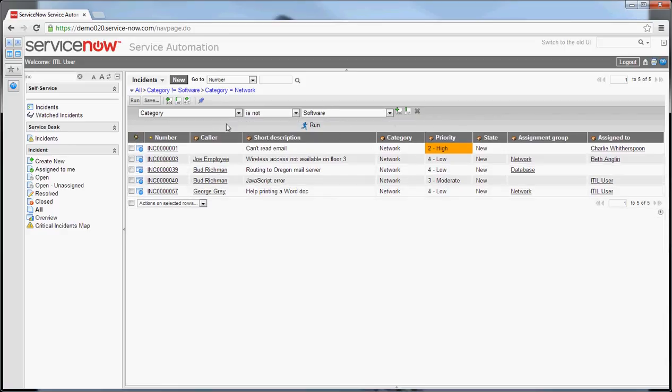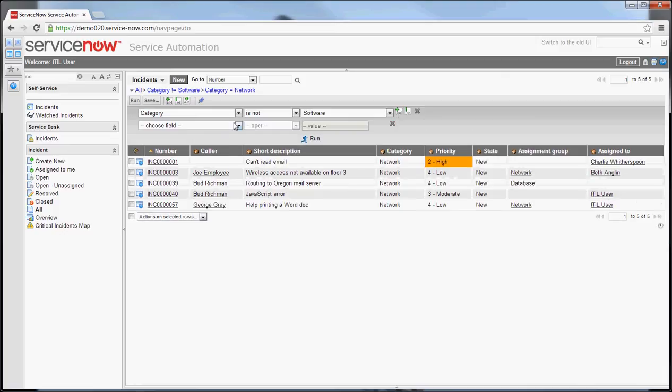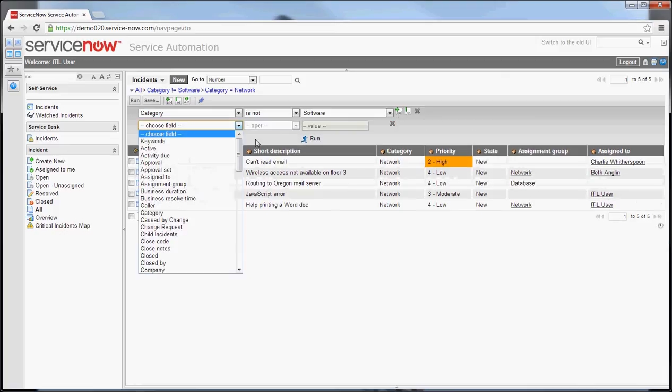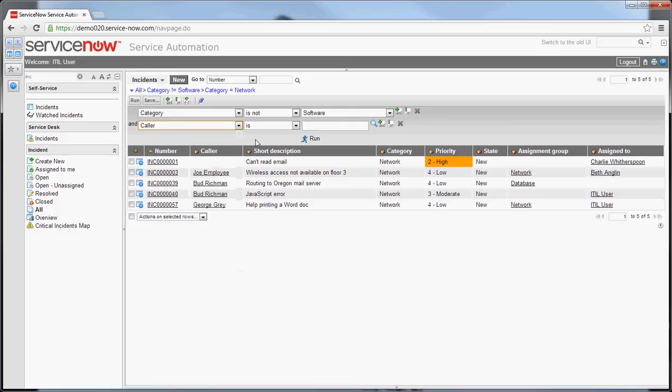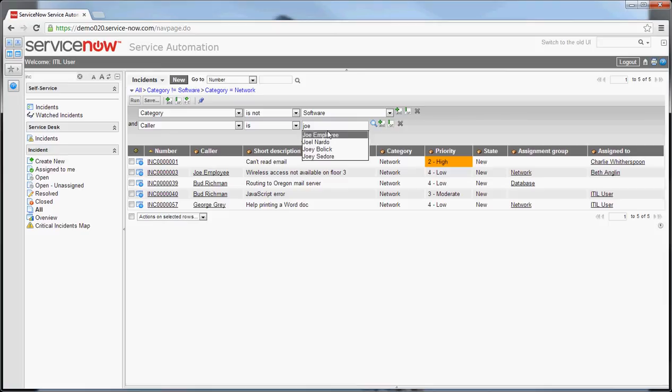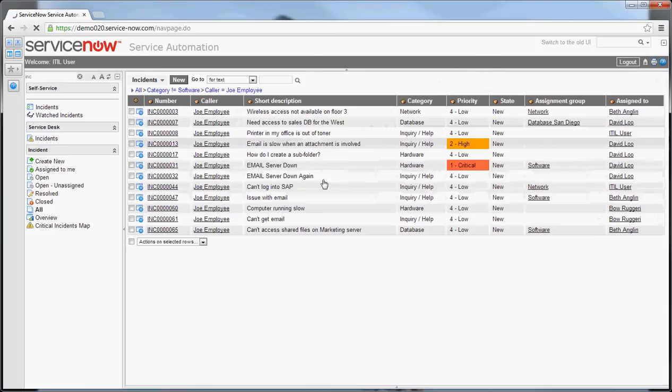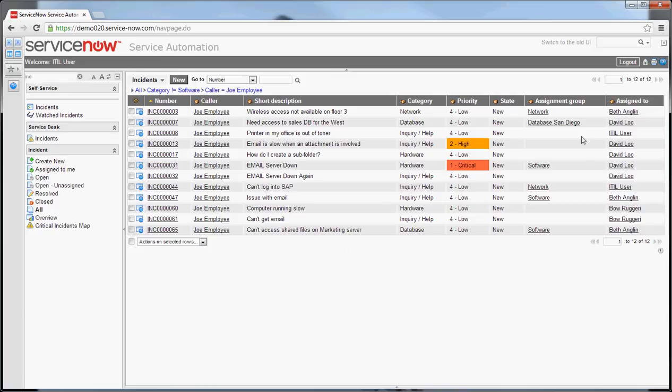Let's add one for all the tickets for the caller Joe Employee. Hit add, select the field of caller. We want to say the caller is, which is the same thing as equals, Joe Employee. Once you've done that you have to hit run to make it happen. You can see there we have 12 tickets for Joe Employee.